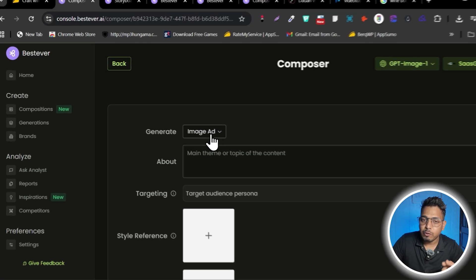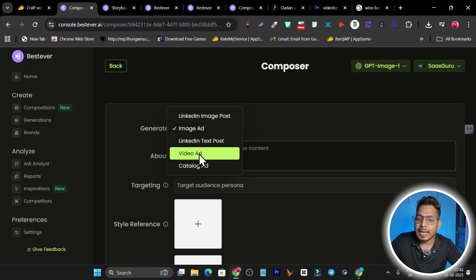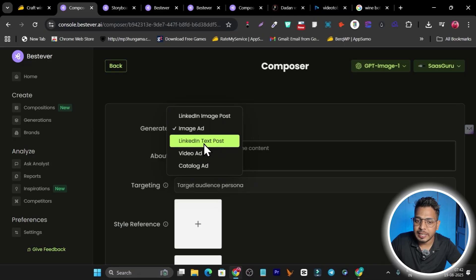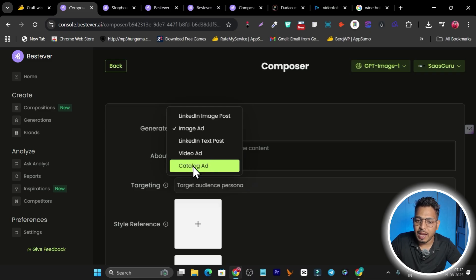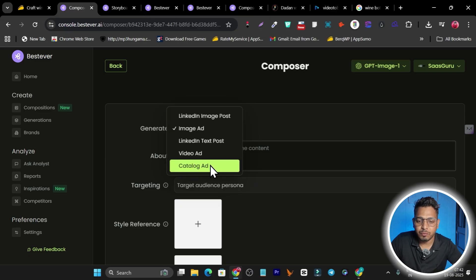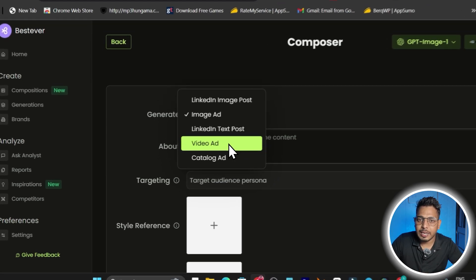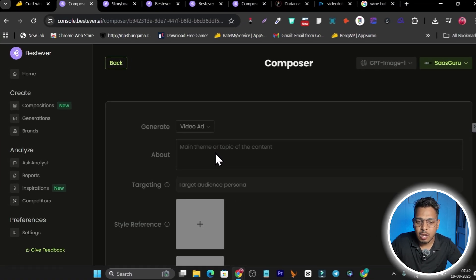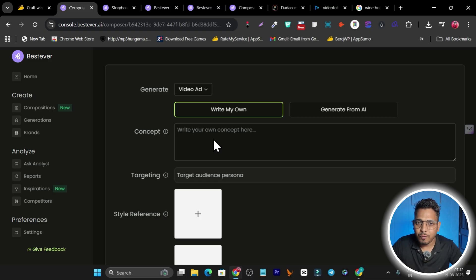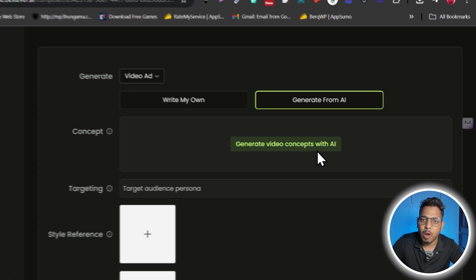You can generate a video ad, image ad, LinkedIn image post, LinkedIn text post, or catalog ad — around five options to choose from. My favorite is the video ad. Select 'Video Ad,' then add your concept manually by giving a few words about the product and what kind of ad you want, or use AI to generate the concept automatically.